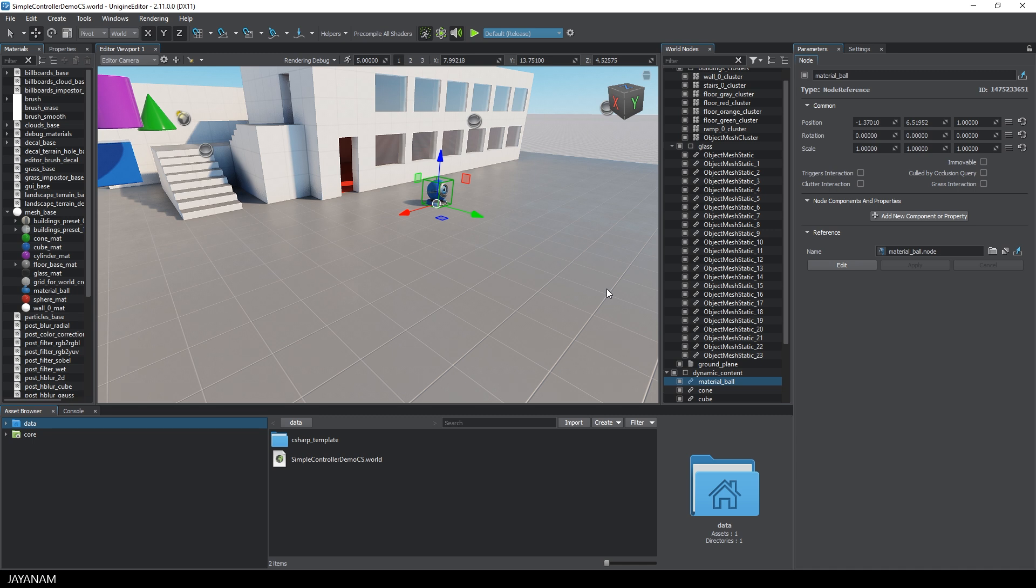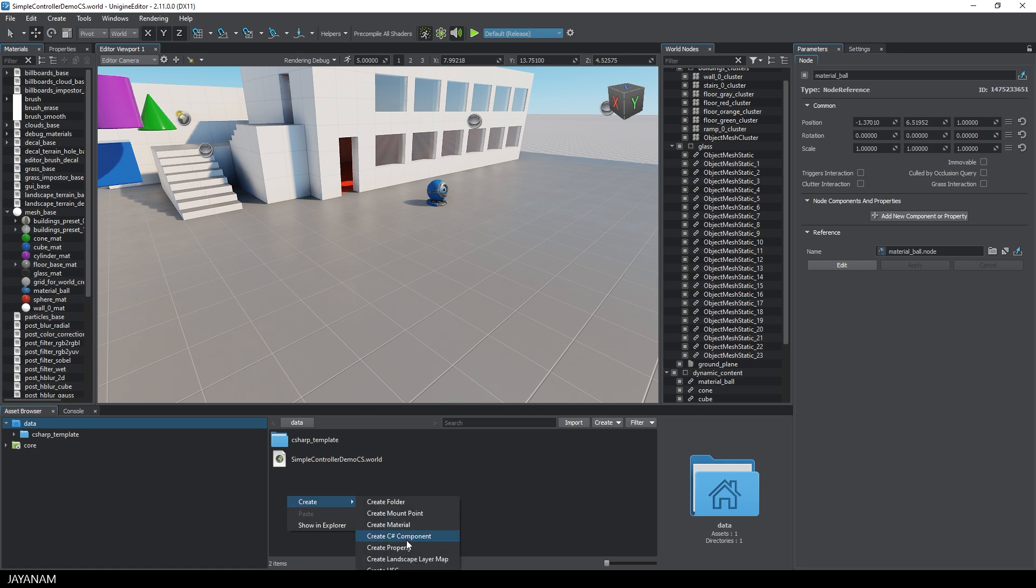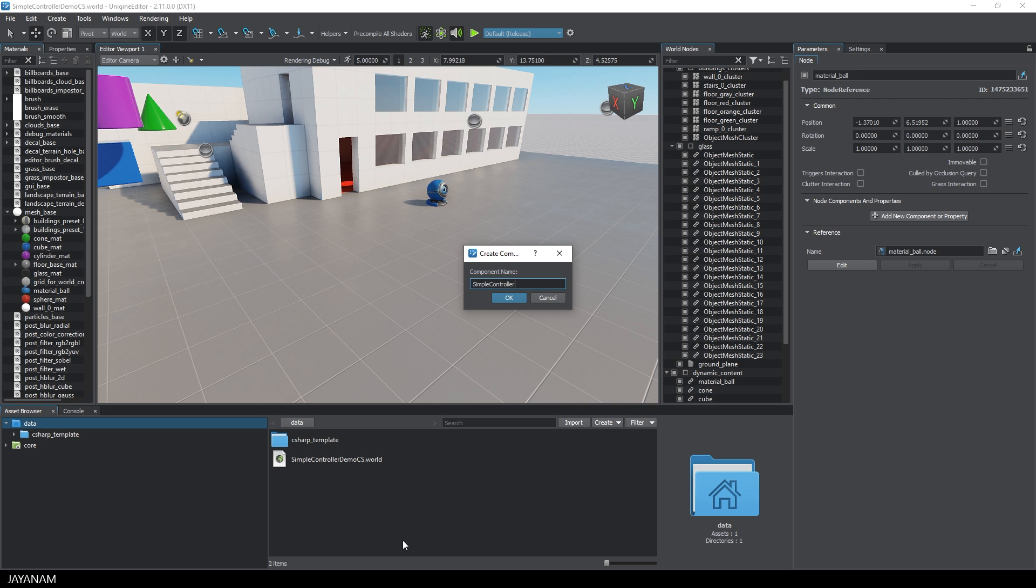Okay so let's create a C-Sharp script somewhere in the project, in a folder. I right click and choose Create C-Sharp Component. I call it Simple Controller.